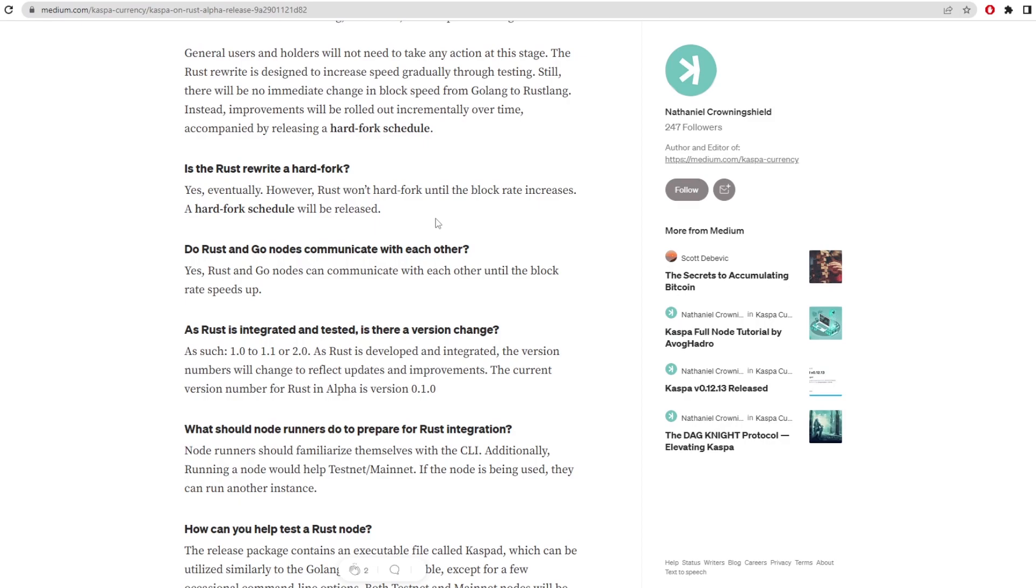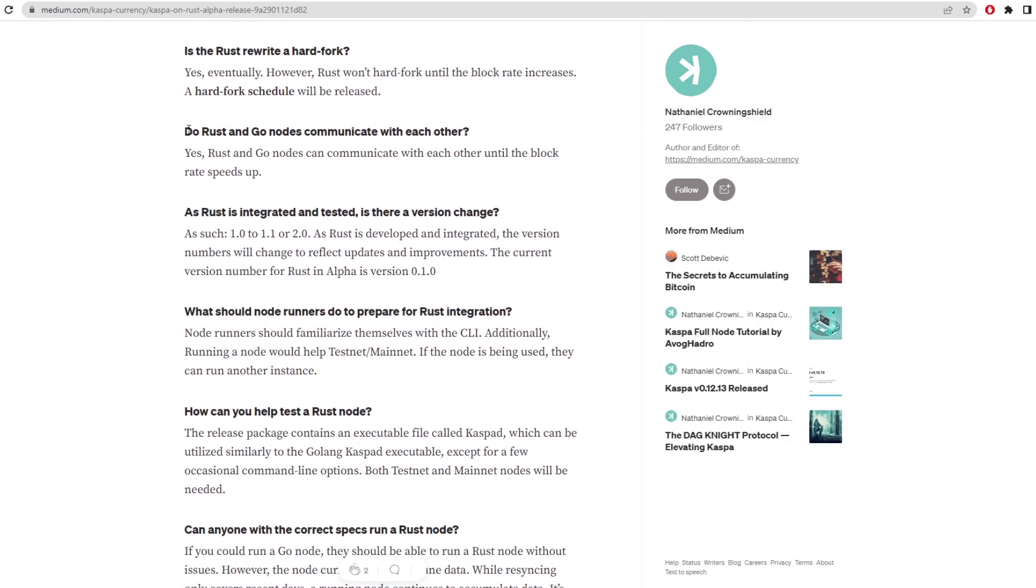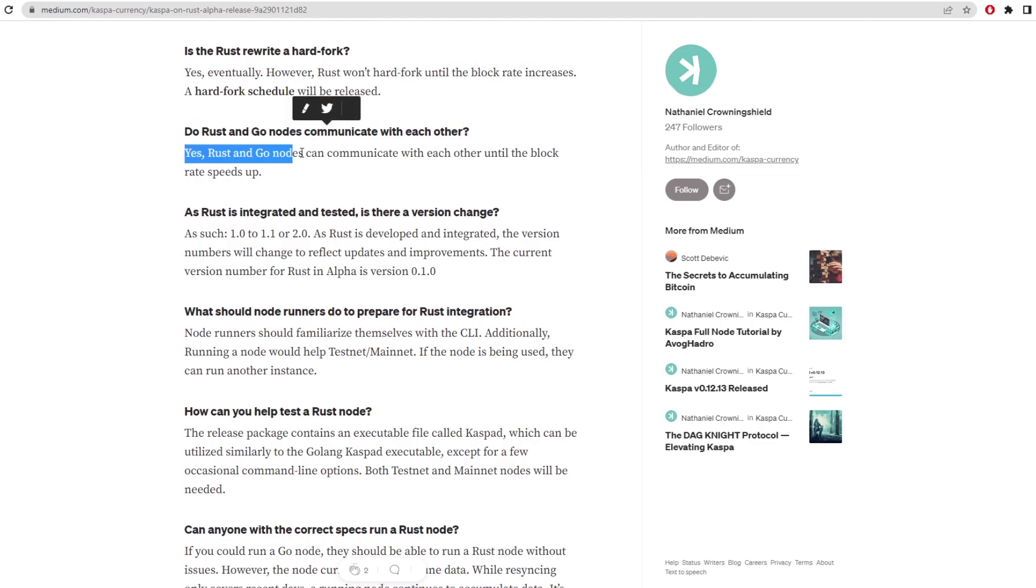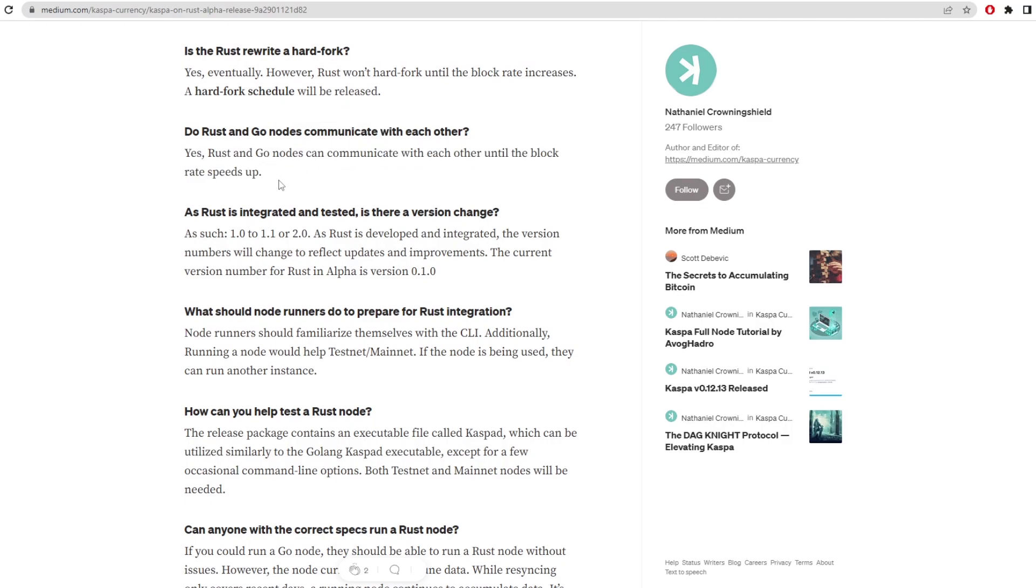So that's going to be coming out when they've tested this a large amount. Do Rust and Go nodes communicate with each other? Yes, Rust and Go nodes can communicate with each other until the block rate speeds up. So these two will still go hand in hand until the actual block rate is increased by the team. And then it will only be Rust nodes that can be used.